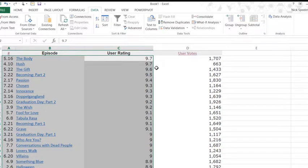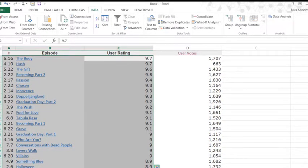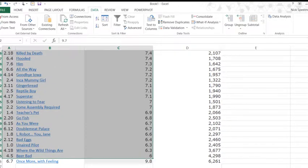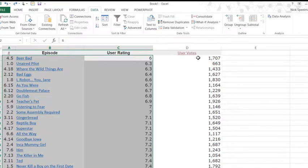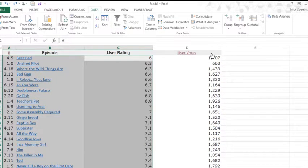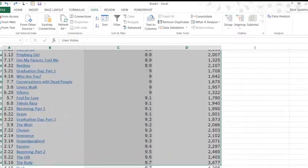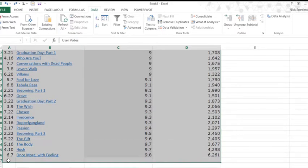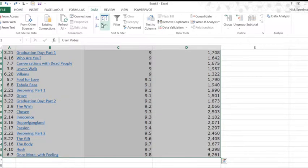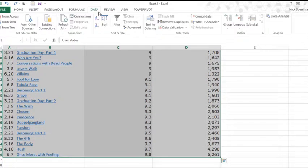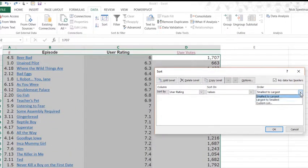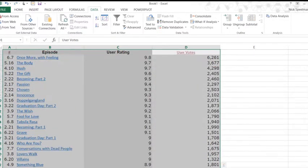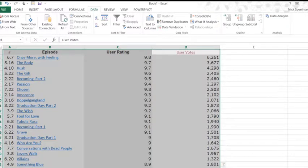So you always want to make sure you have your whole range selected. Oftentimes Excel will warn you that you're about to do that. It was not smart enough this time. So now this 1707 does not go with The Body. We also apparently didn't select the last row. So let's do this again. Let's select the whole range. Sort. There we go. Back to how we got it. How we started.